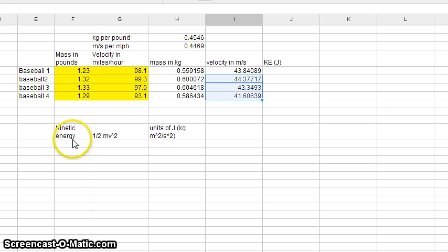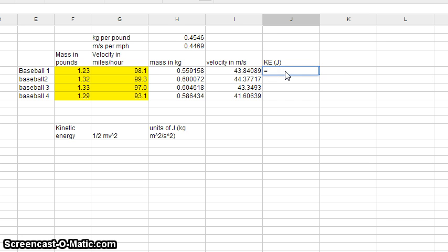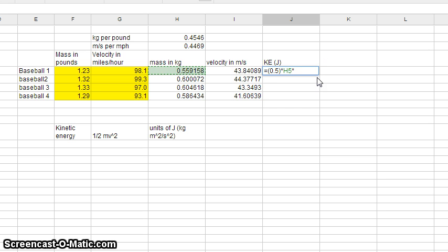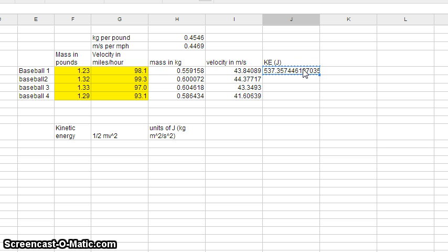Our last column is kinetic energy in joules. We take one-half mv squared: I click the cell, press equals, type (0.5), then star for multiply, click the mass cell, star, click the velocity cell (I5), star, click the velocity cell again (I5) — so it's one-half times m times v times v, which is one-half mv squared. There's our answer. Then Ctrl+C and Ctrl+V down to copy the formula for all rows.